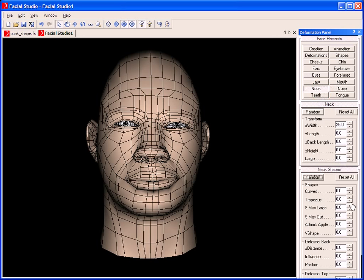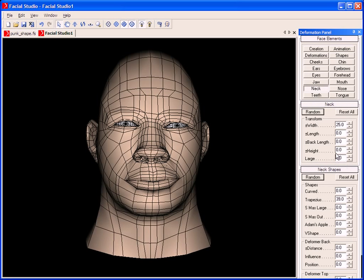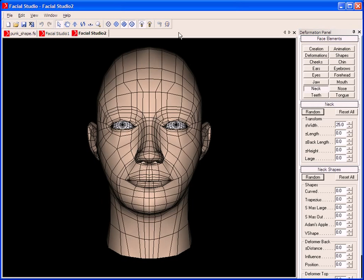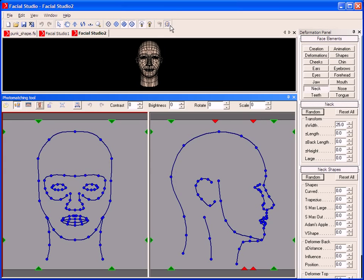Also, if we wish to, we can go into the neck area to control the curve of the neck. As you just saw, it's very easy and very quick to create a unique 3D head. Not only that, but in Facial Studio we have the ability to use Photo Input to create a head.